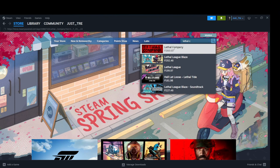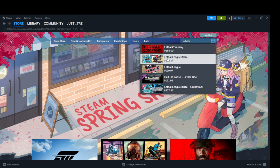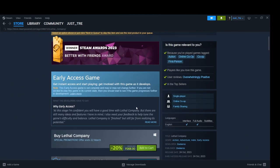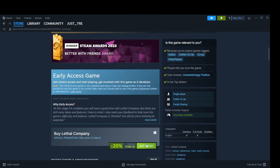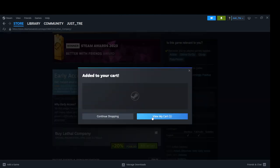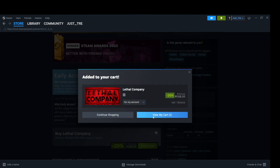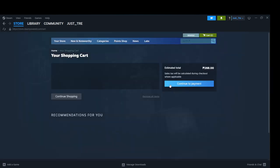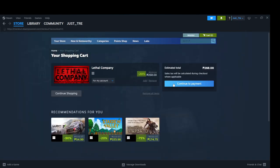Click on Add to Cart. Then View My Cart. Then Continue to Payment. You can get this game for $8 in the Spring Sale.